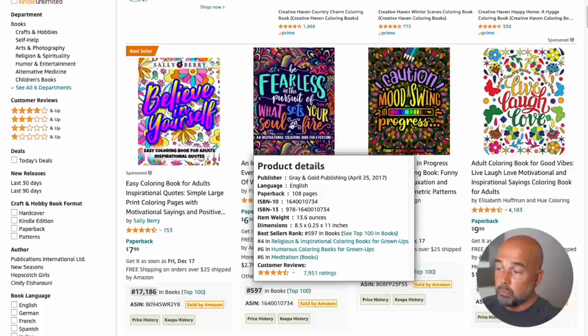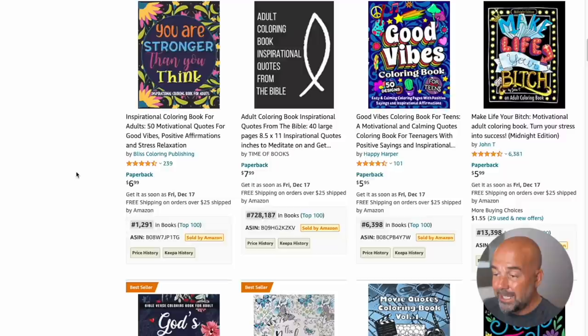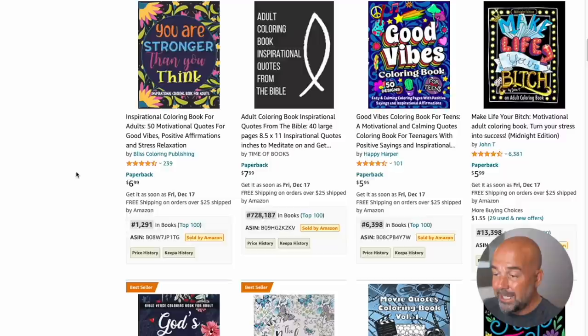Now you may say, well, this book is being published by a publishing house, which is correct. However, if we go along, we can see that there are books here that are published on KDP, including these two. And if we scroll down, these four are all being published on KDP. And again, look at the bestsellers ranks, all low, all selling very well.